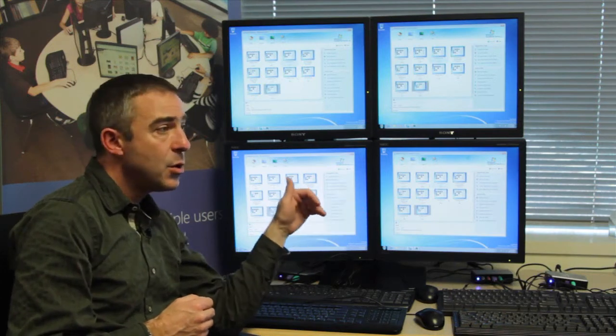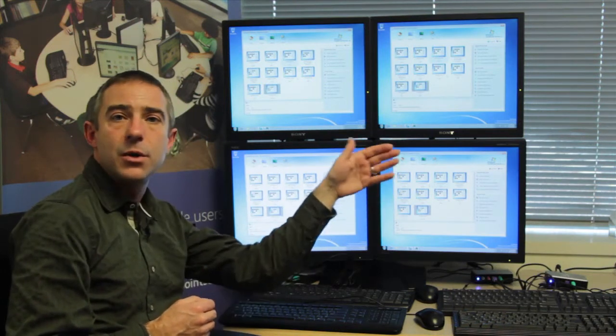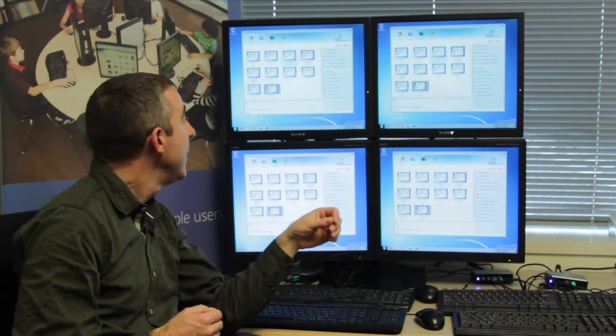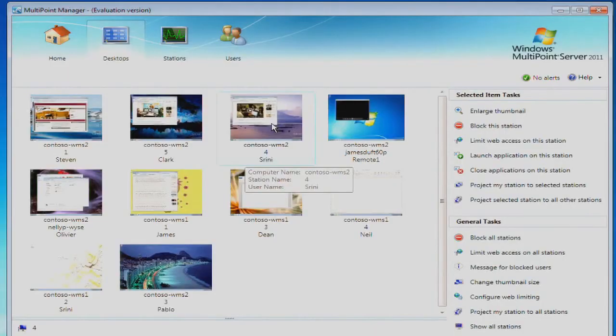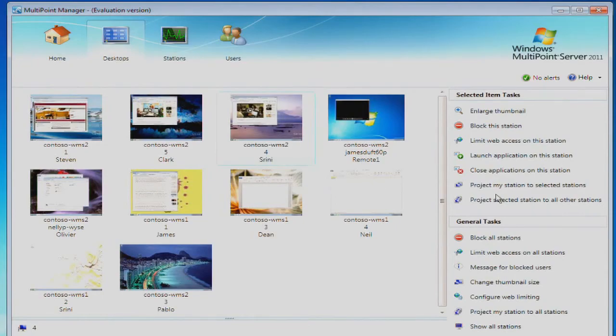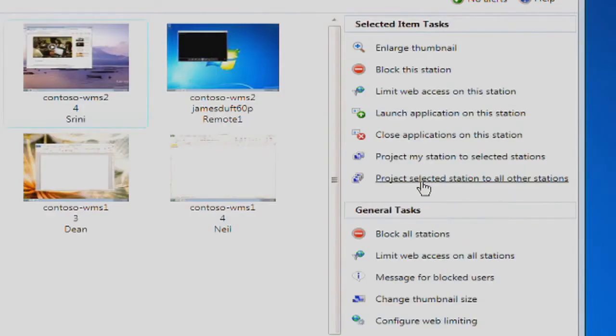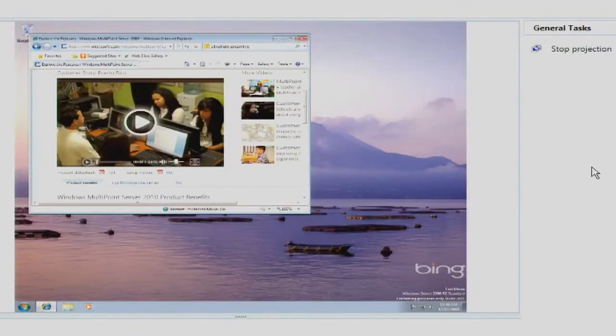Similarly, to select a student's screen and broadcast that to the rest of the students as an example of how an assignment should be done.